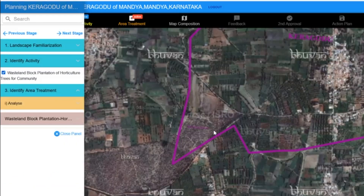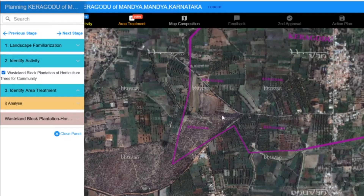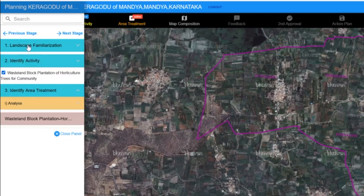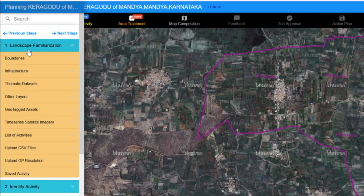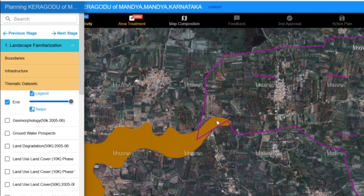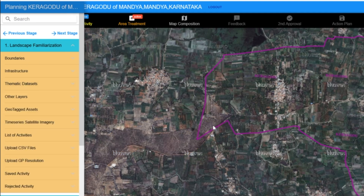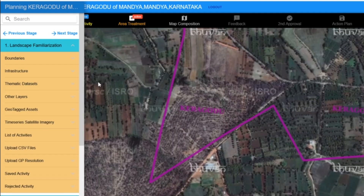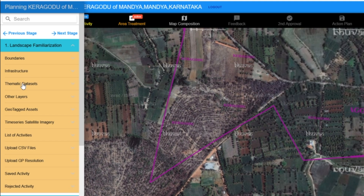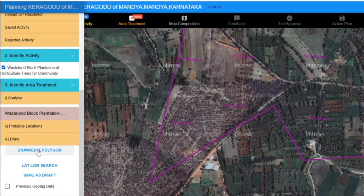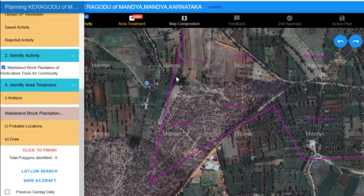We can see that this area has some erosion as identified earlier. Let's confirm this by clicking on the Erosion map. As you can see, sheet erosion is present in this area. To address this, we can plan a block plantation. To draw the block plantation area, we need to use the Draw or Edit Polygon tool. We'll now draw a polygon to define the boundaries of the block plantation.